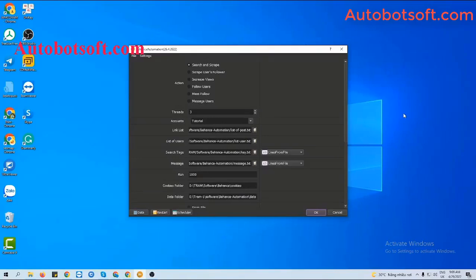After finishing your basic system setup, you will select Mass Follow in the Action section to run the increase followers function. Next, at the Accounts section, you need to import many Behance accounts here to follow the account that you want.